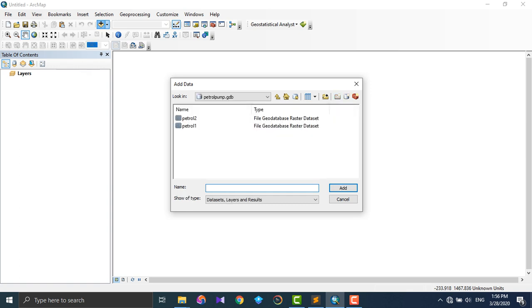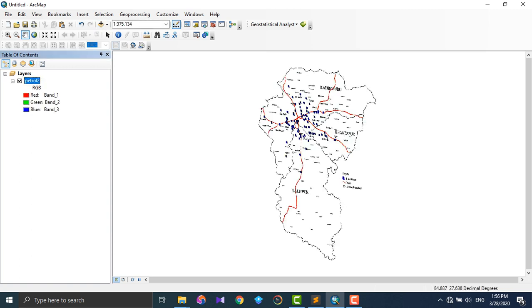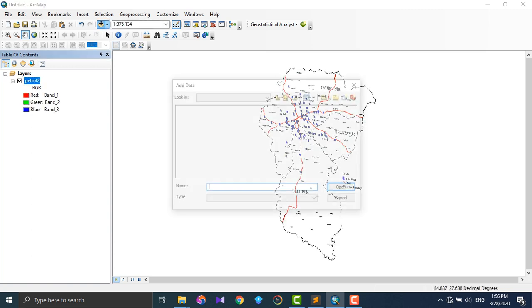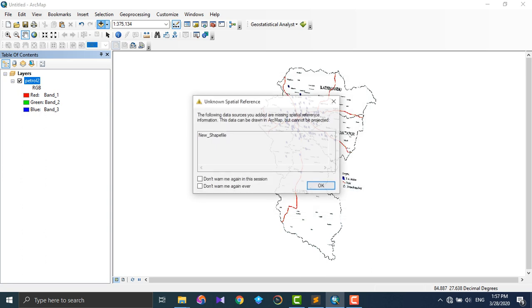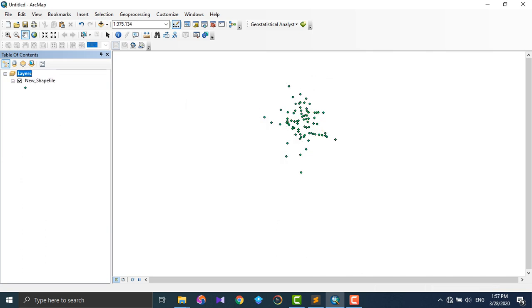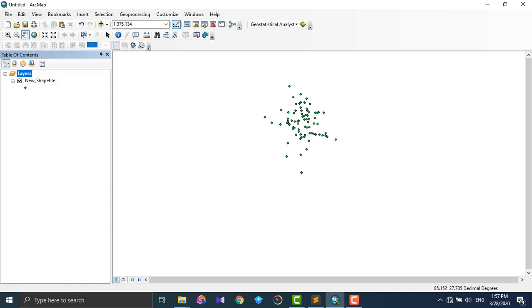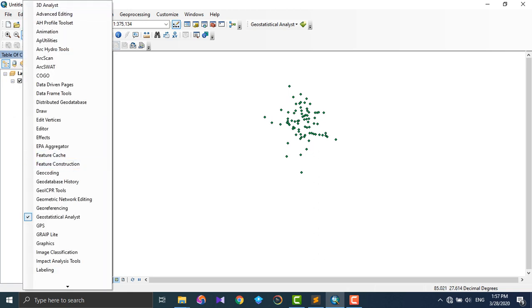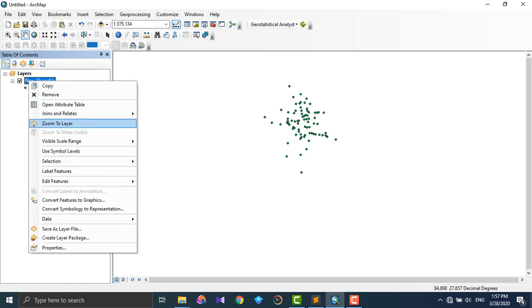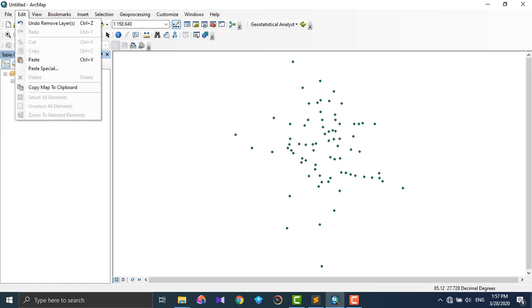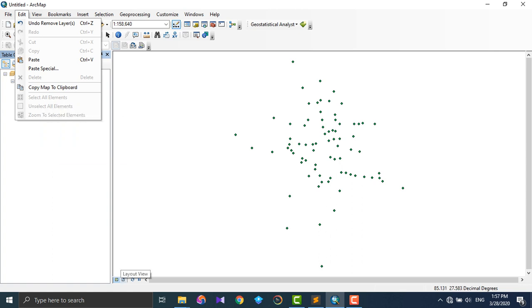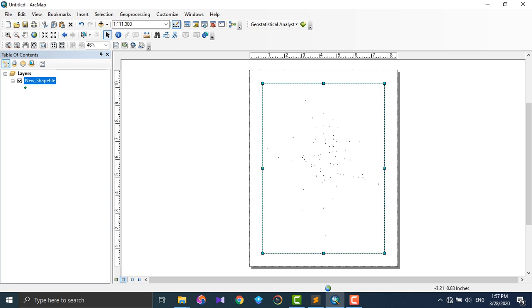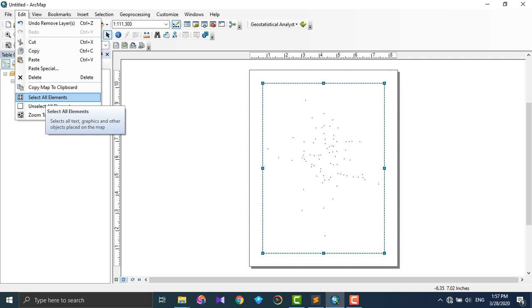If you select all elements, you can also select elements and jump to selected elements. I think I can show you an example so it will be much clearer. Now I think these are elements available in layout view.